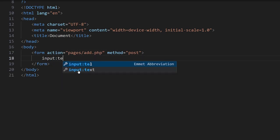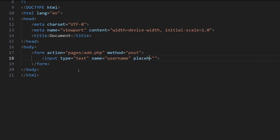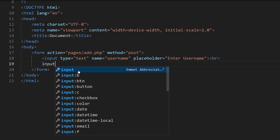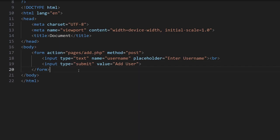We'll make an input of type text, the name will be username, and we'll change this to a placeholder saying 'Enter Username'. Then we'll put a line break after that and an input of type submit, and here we'll say 'Add User'. That's how complicated the form actually is.